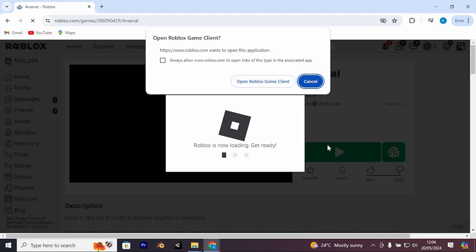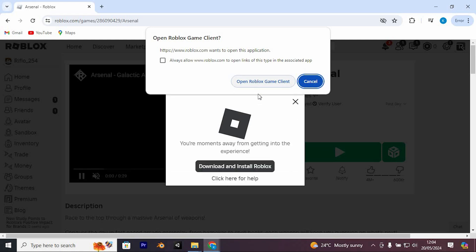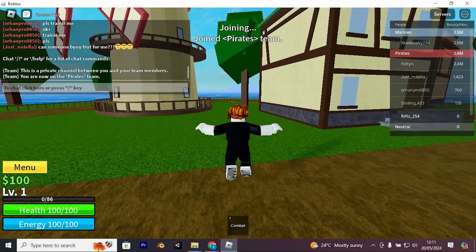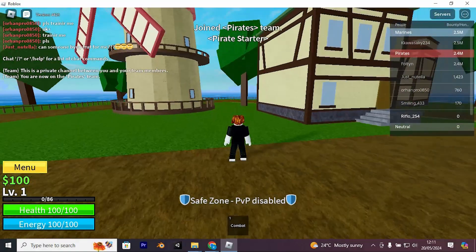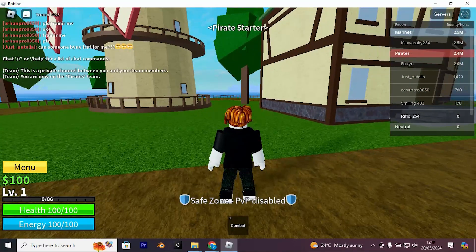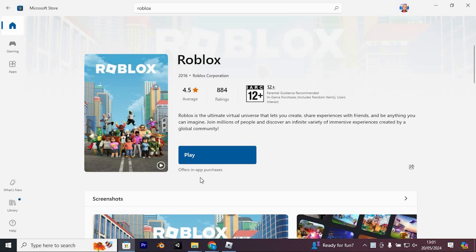The installation of Roblox player is already completed successfully in my case. So let's commence. At present, to utilize your alternate account, we'll require Roblox from the Microsoft Store. Now open Microsoft Store.